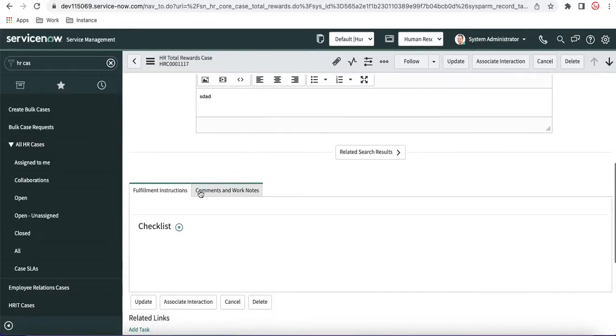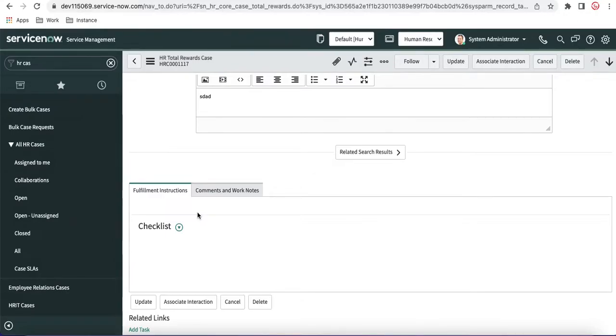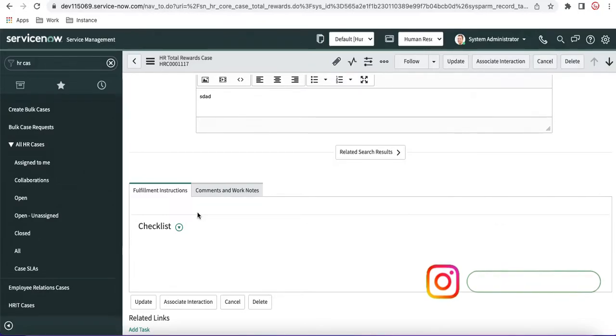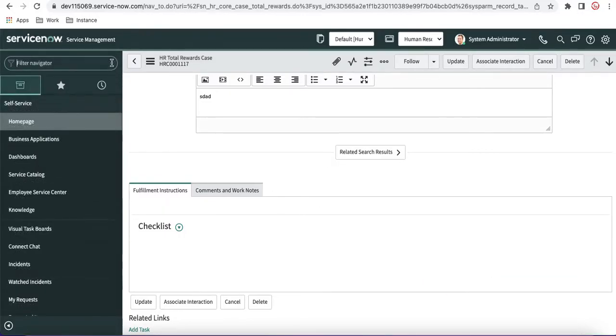their fulfillment instruction will be to check that in their region, this resource is available or not. So that's how you can define your fulfillment instruction. So how we can define the fulfillment instruction as admin, we'll understand first and then we'll see that whenever we create a case, how it will be attached to your case.